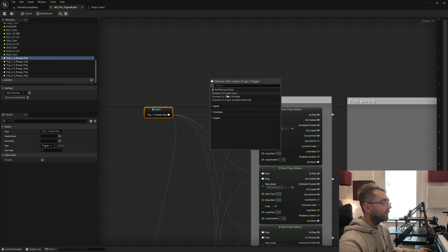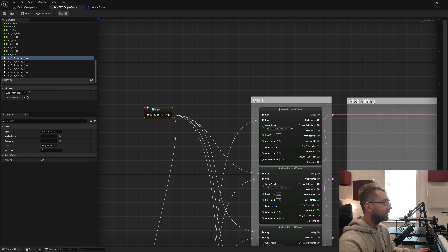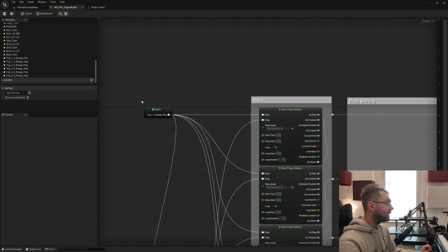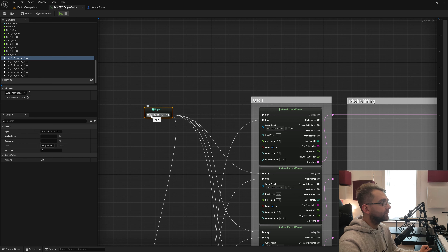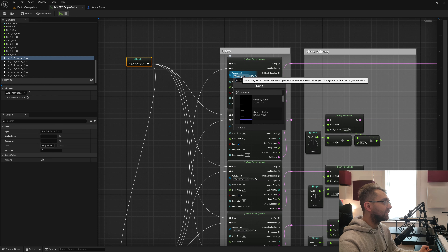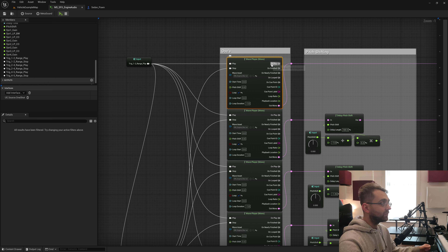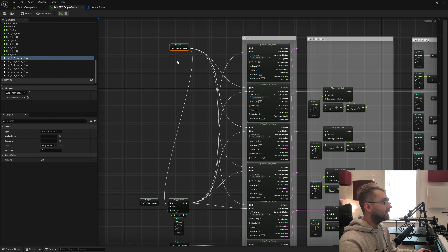We're doing that with trigger pulses. You create these by dragging off and selecting 'Promote to Graph Input.' Press F2 to name it. My naming convention is a little descriptive — I've named mine Trig_1-2, letting me know these wave players, which have loaded our engine rumble sounds, cover the range of 100 hertz to 200 hertz, with the exception going down to 90 hertz which is our idle engine sound.